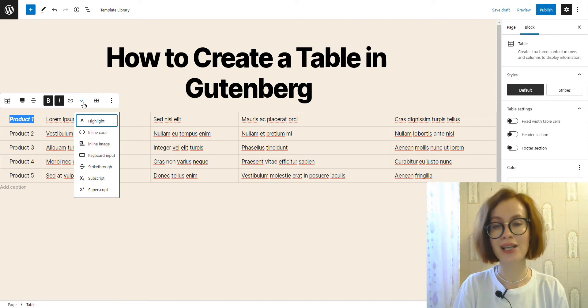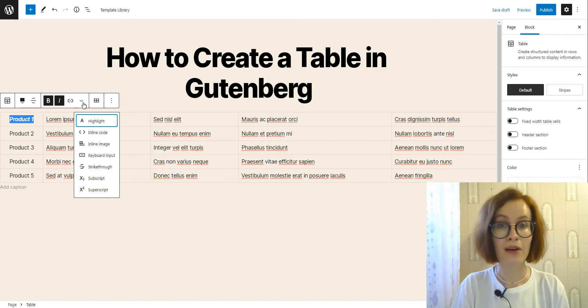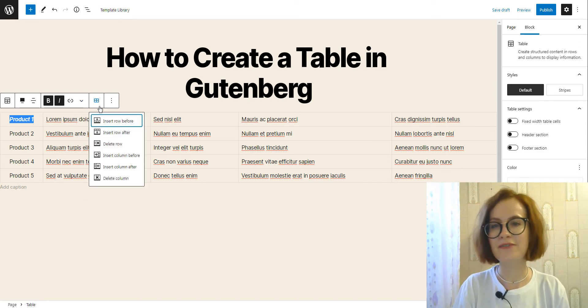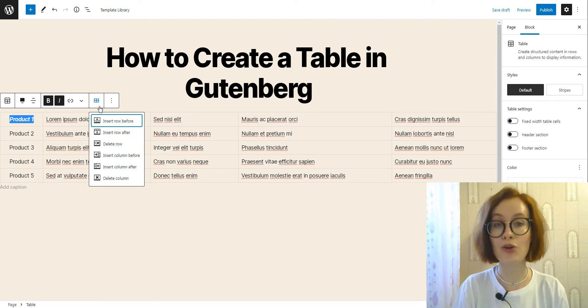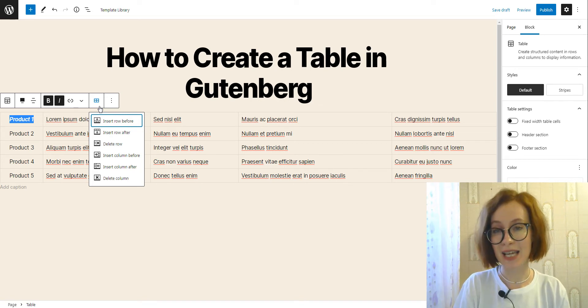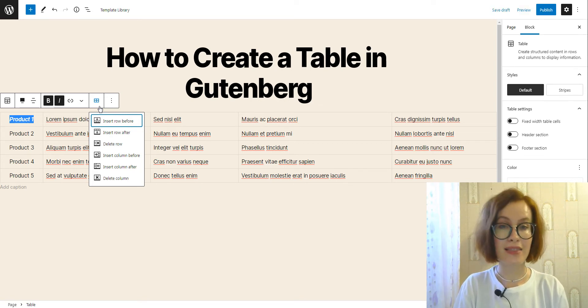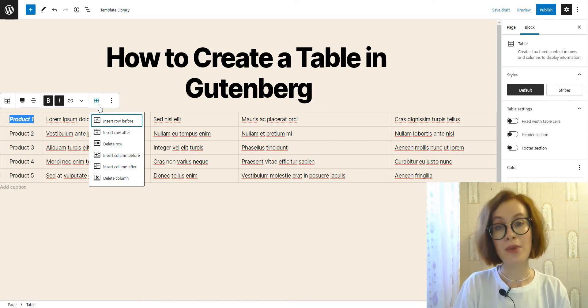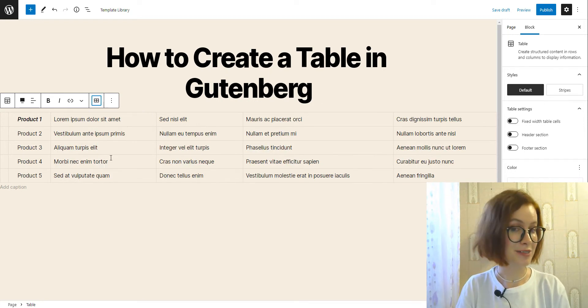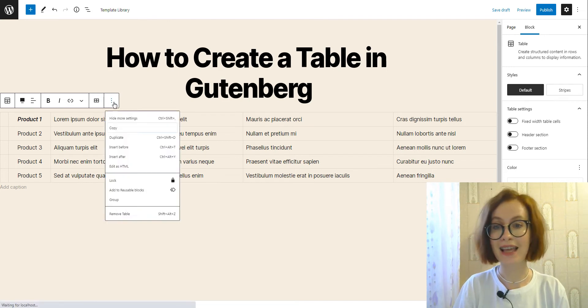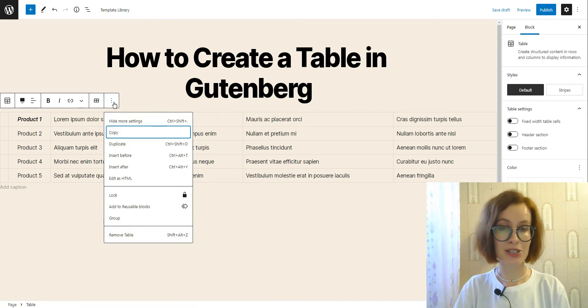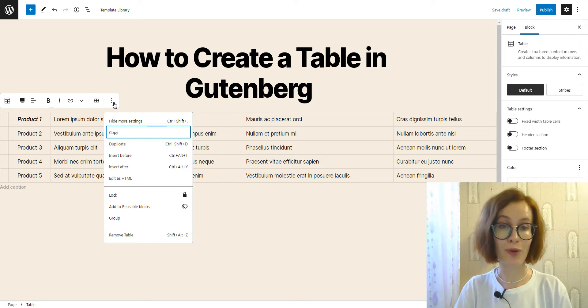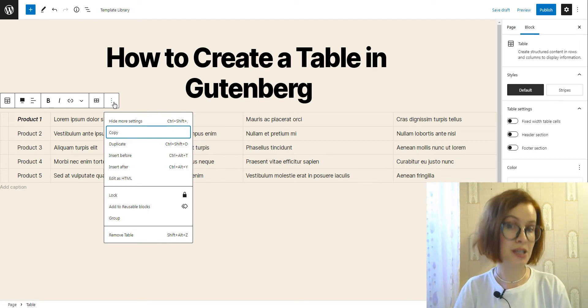Moreover, it's very easy to change the table so that you can add more rows and columns. Click the edit table icon and then make changes to the rows or columns if needed. By clicking the ellipses, you can use such options like duplicate the block or using it as a reusable block.